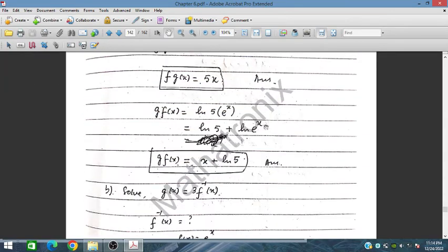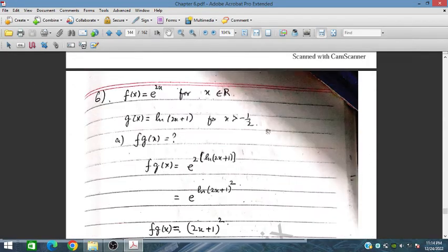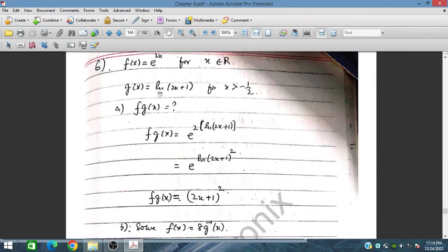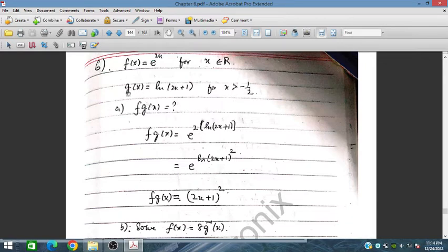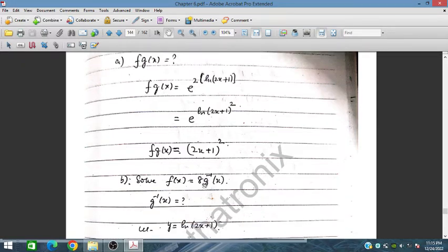Question 6: f(x) = e^(2x) and g(x) = ln(2x + 1). We need to find f(g(x)). Substituting g(x) into f: f(g(x)) = e^(2·ln(2x+1)). Using the property e^(ln u) = u, this becomes (2x + 1)^2... simplified as 2x + 1 since e^(2·ln(2x+1)) = (2x+1)^2. So f(g(x)) = (2x + 1)^2.